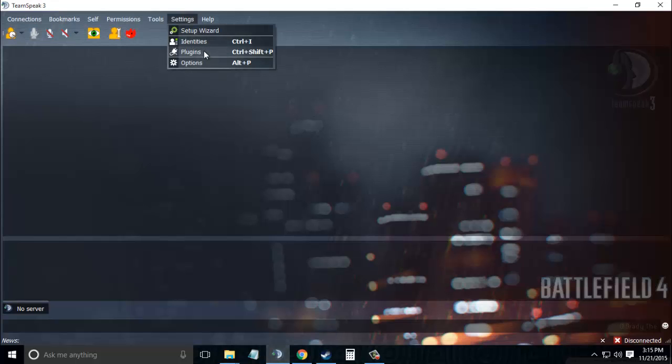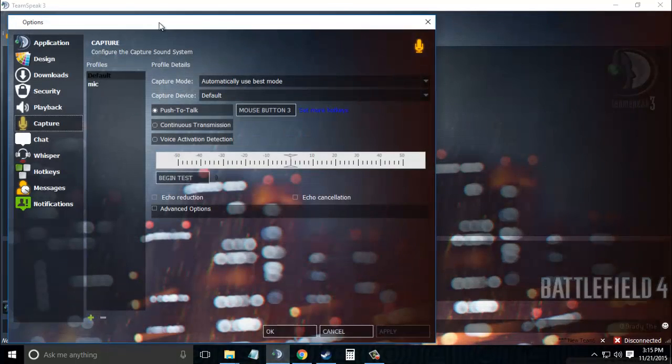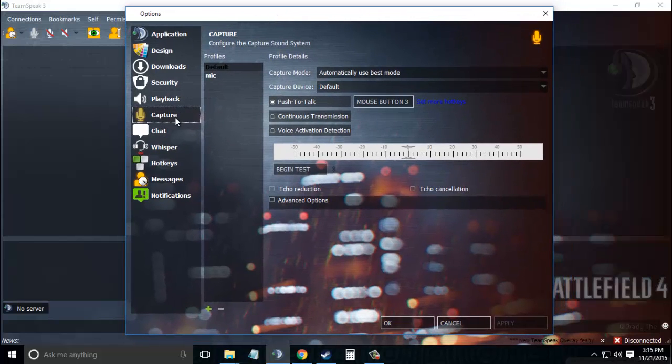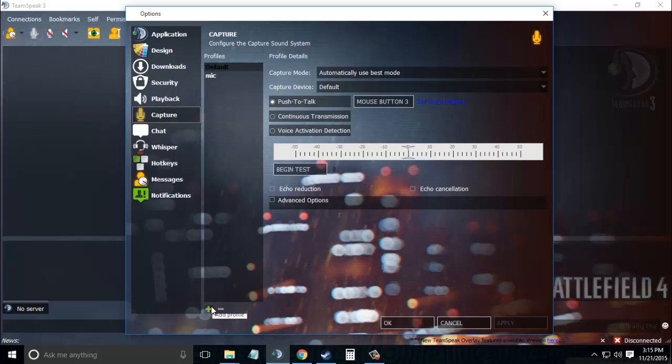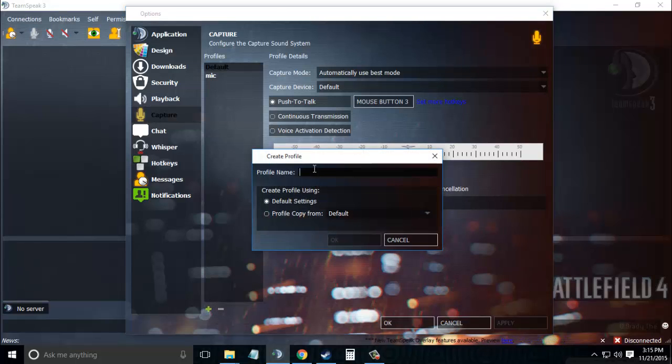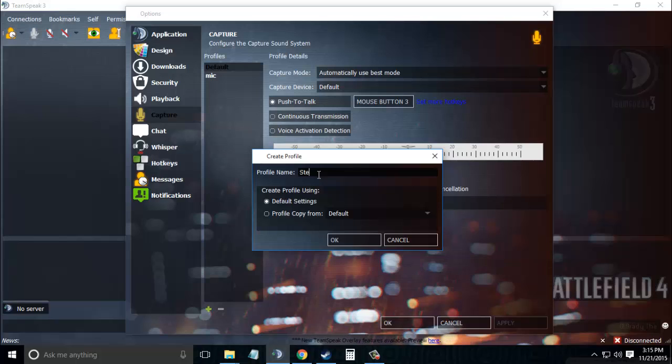Go to Settings, then Options. Under the Options tab, select the Capture Profile tab. In the Profiles area, click on the plus icon and set the profile name to anything you want. Let's set it to Stereo Mix.